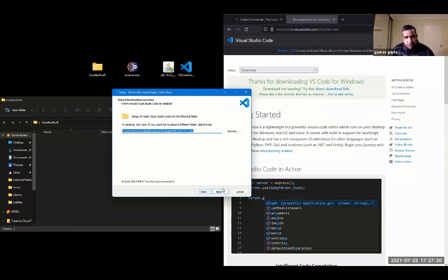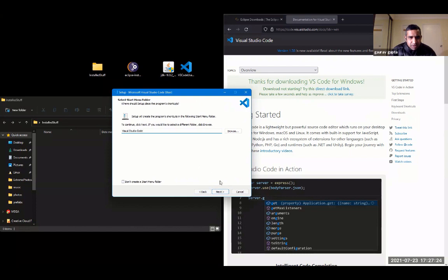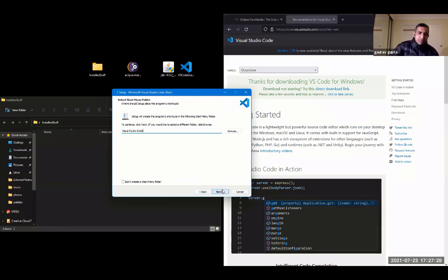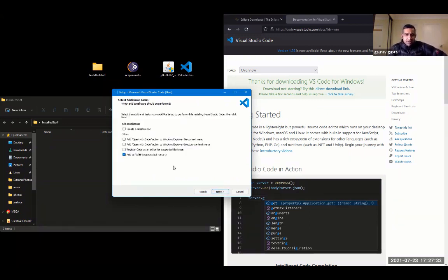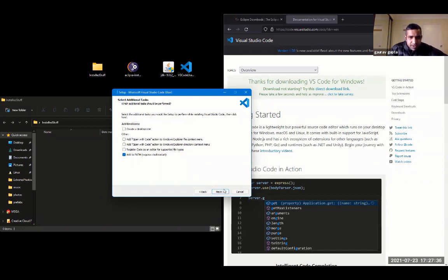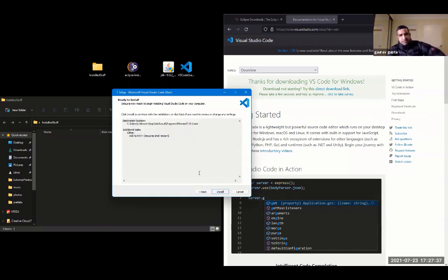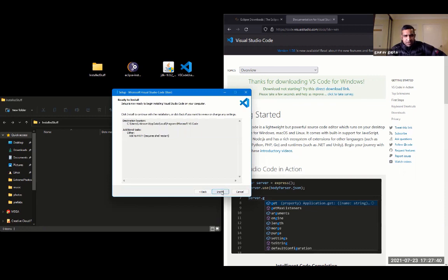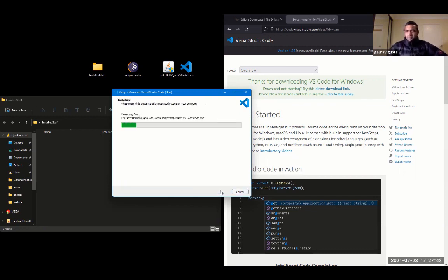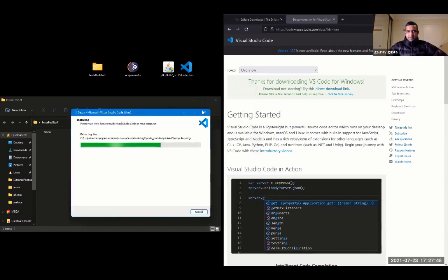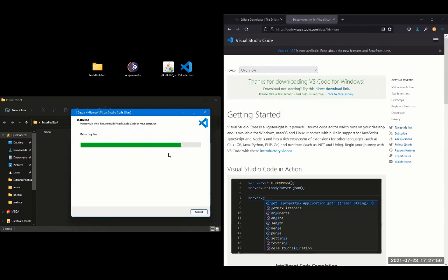We'll go to your search engine and search for Visual Studio Code, and it's code.visualstudio.com. Download for Windows. So we can double-click on Visual Studio Code file, accept the agreement.